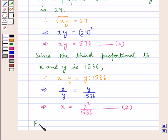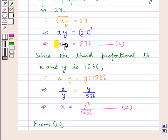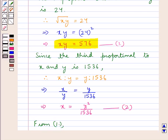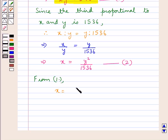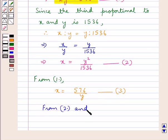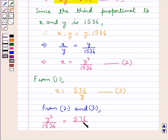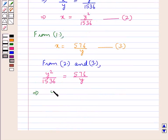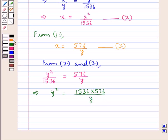Now consider result 1, in which X·Y = 576. From here, X = 576 upon Y. Substituting into result 2: Y² upon 1536 equals 576 upon Y. That is, Y² = 1536 multiplied by 576 upon Y, or further, Y³ = 1536 multiplied by 576.